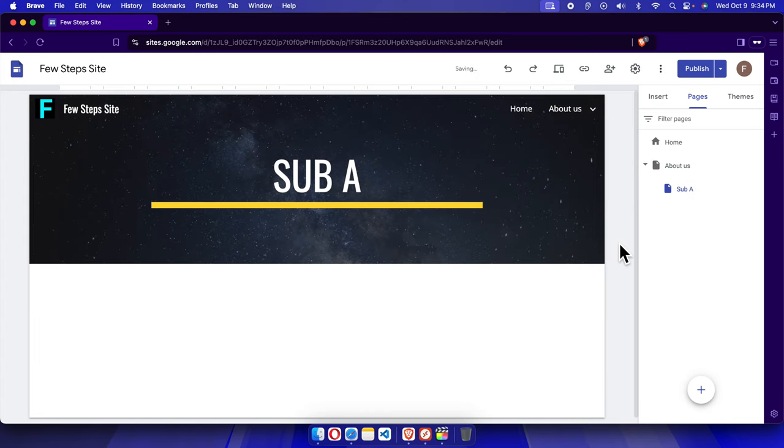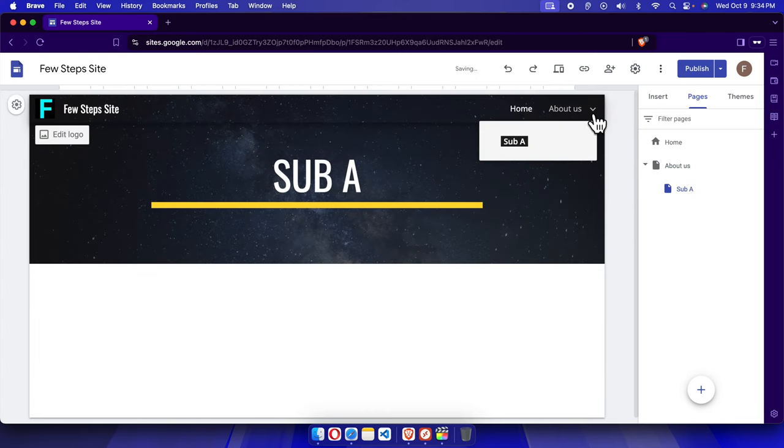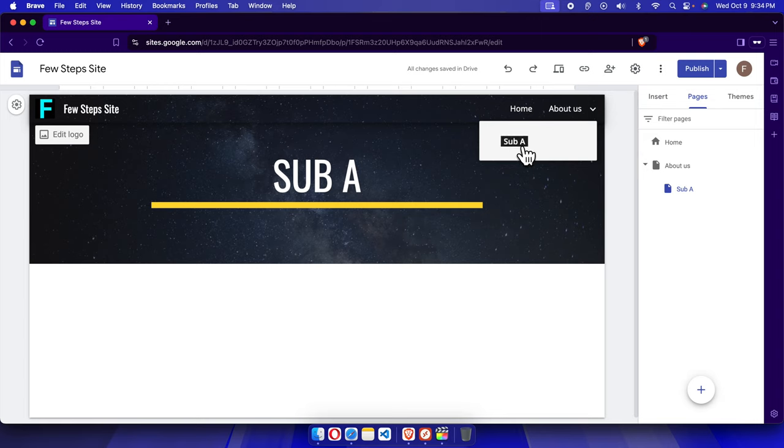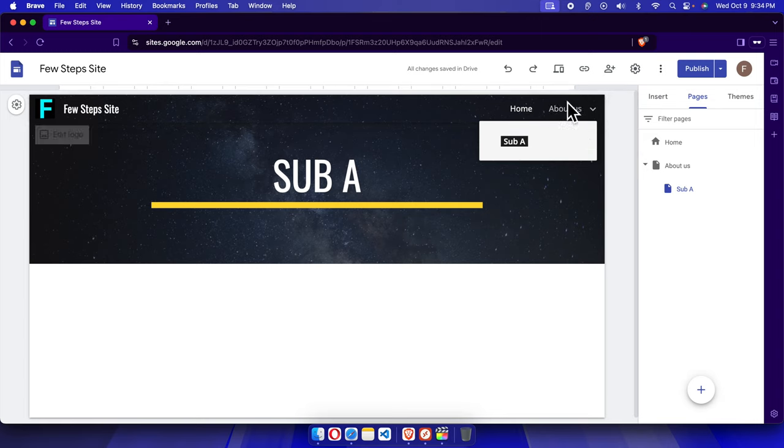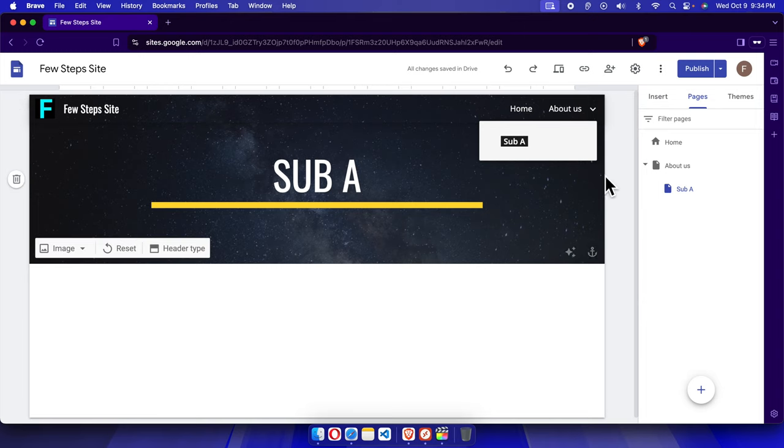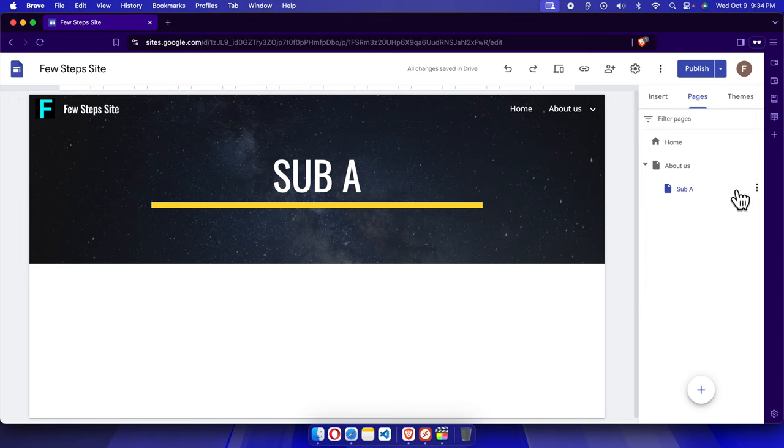Here you see that Sub A is there. It's a preview, but if we try to open this site, we will not see that update. We need to publish it. Let's create another sub page from here.